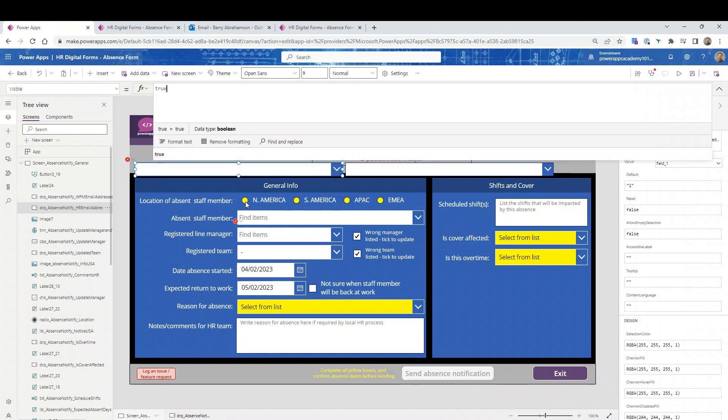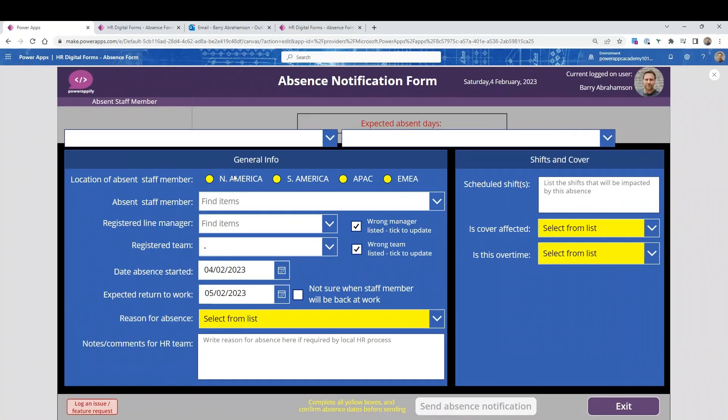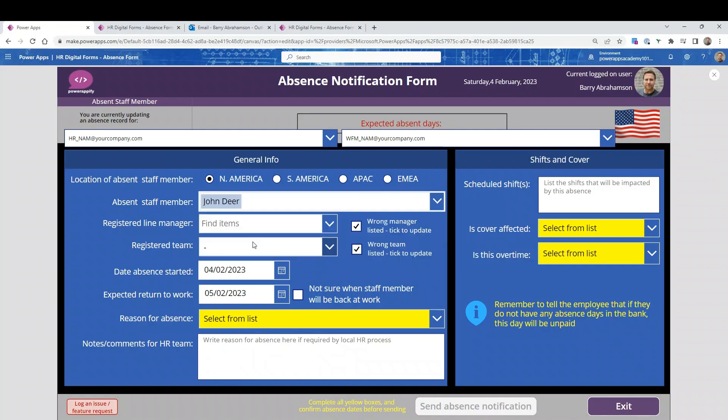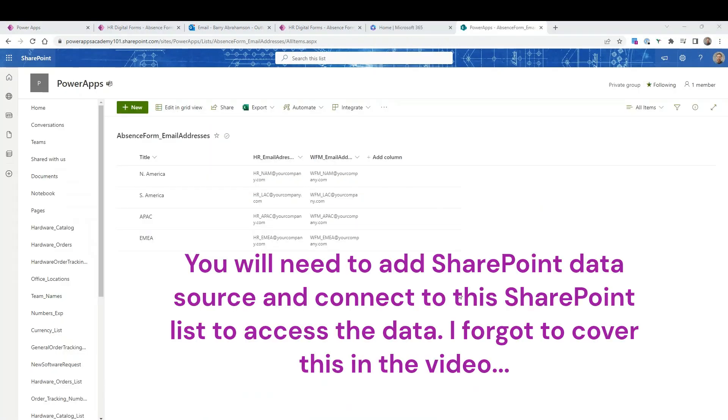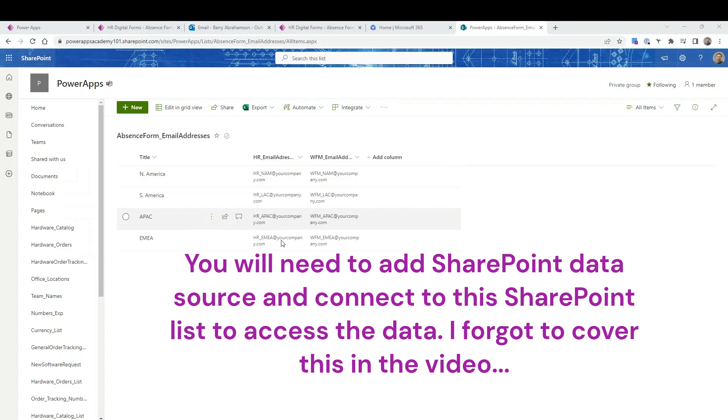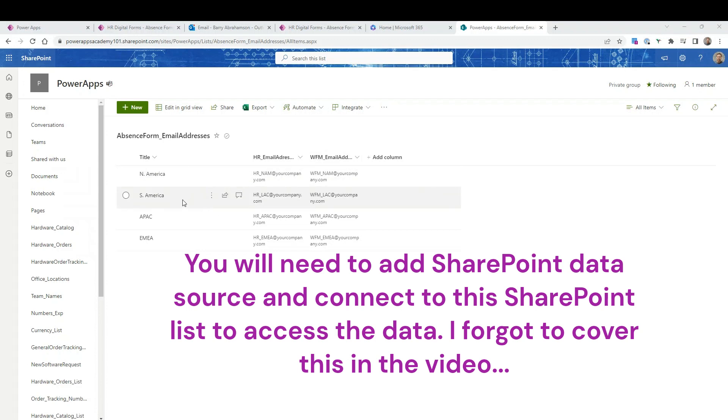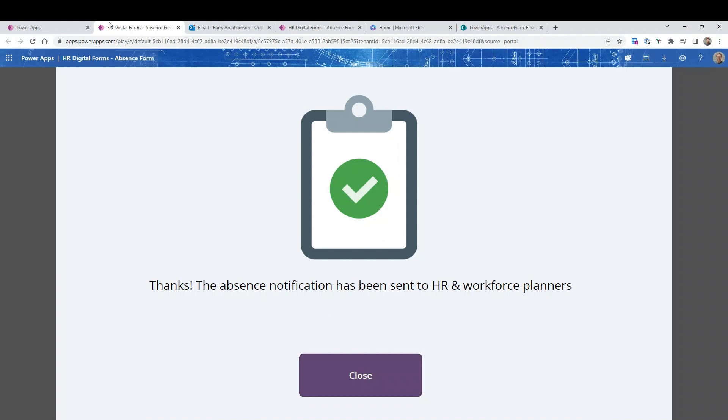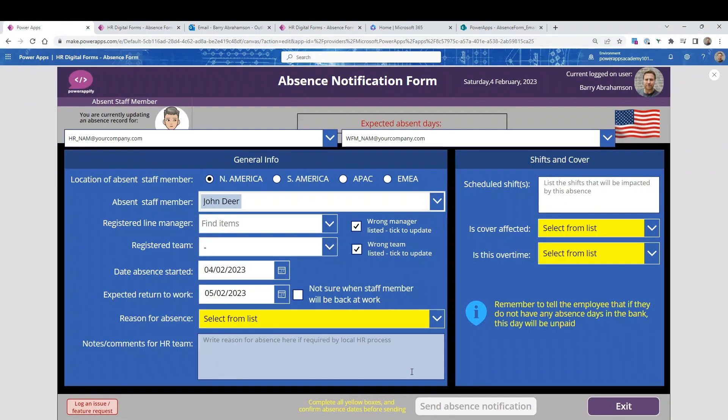You can see when I select, let me just fill in some details over here. Right, you can see these have pulled in values. These values are from a SharePoint list. I've just clicked over to the SharePoint list. It's called AbsenceForm_EmailAddresses. For each of the regions, you can see each region will have a different HR email address and a different workforce management email address. Again, you might just have one region with one HR email address, and you might not have a workforce management. So you can just customize this. If you don't actually need to use this SharePoint list, if yours is very simple, you can just hard code the email address into the app itself. So that's up to you and that's fairly straightforward to do.